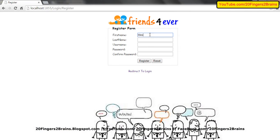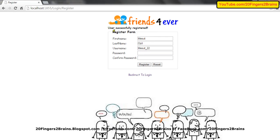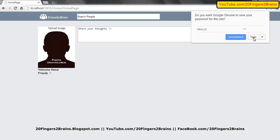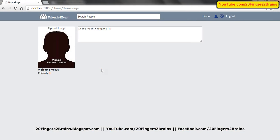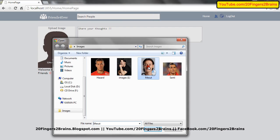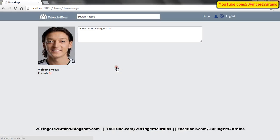My second user is Mezut. My last name is Ozil. My username is Mezut underscore 22, and my password is Ozil. I click on register. Mezut Ozil is also registered to the application. Now I am going to log in through Mezut Ozil — username Mezut underscore 22, password Ozil — and logging into the application.